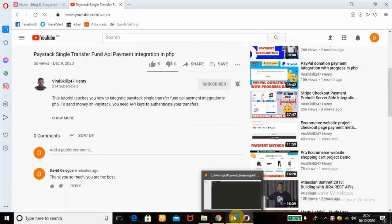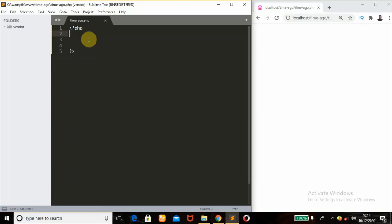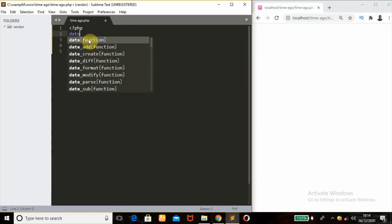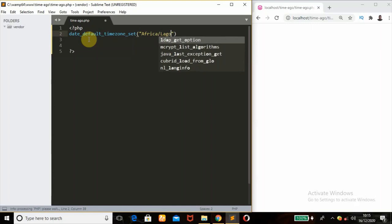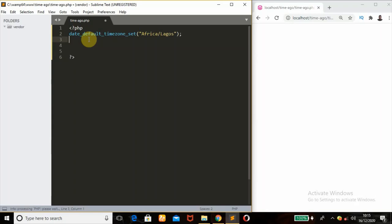So without wasting much of our time, let's get to the code right away. The first thing we're going to be doing is to set our default timezone using the function date_default_timezone_set(). You pass a string here — if you're in Africa, you add 'Africa' forward slash the name of the city. So if you're in America, you add 'America/Los_Angeles'; if you're in Ghana, 'Africa/Ghana'; if you're in India, 'Asia/Kolkata'. For this tutorial I'm currently in Africa so I'm going to add 'Africa/Lagos'. So we'll set our timezone.